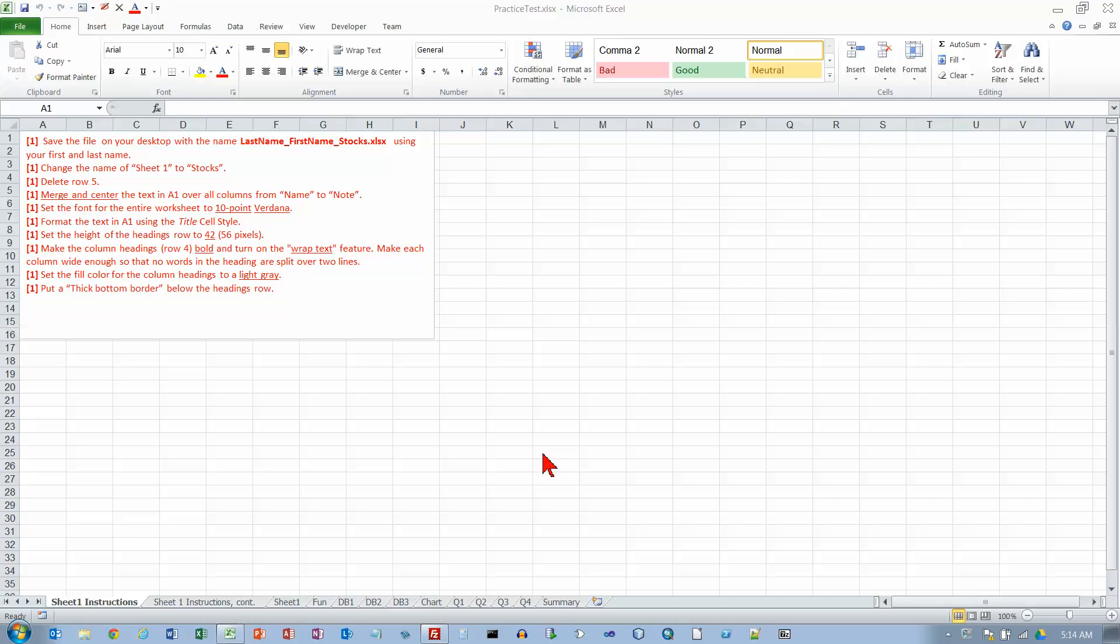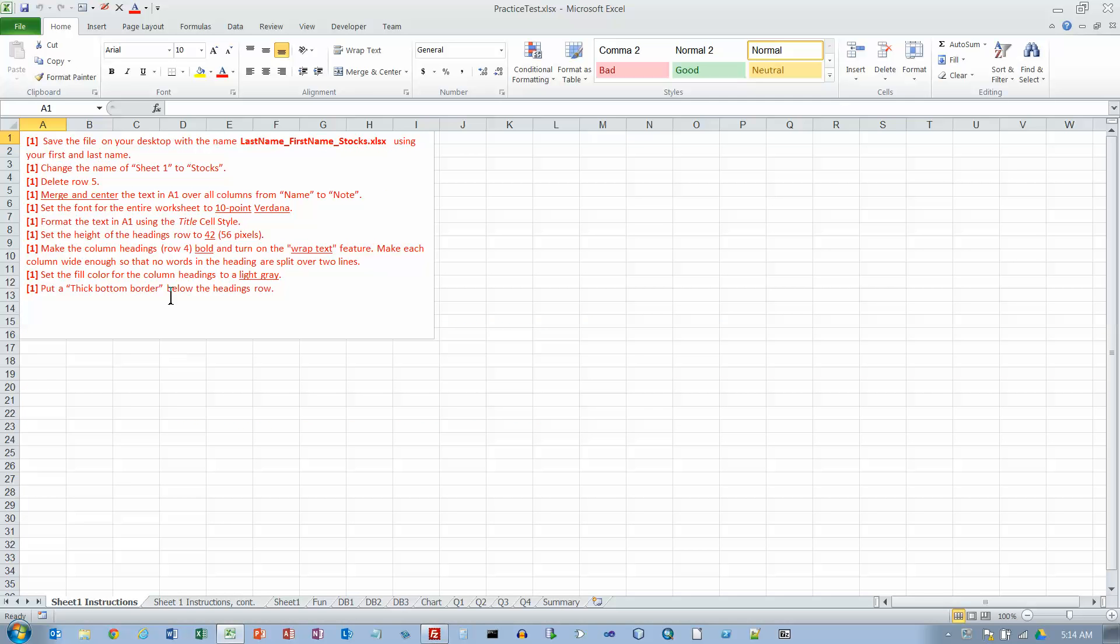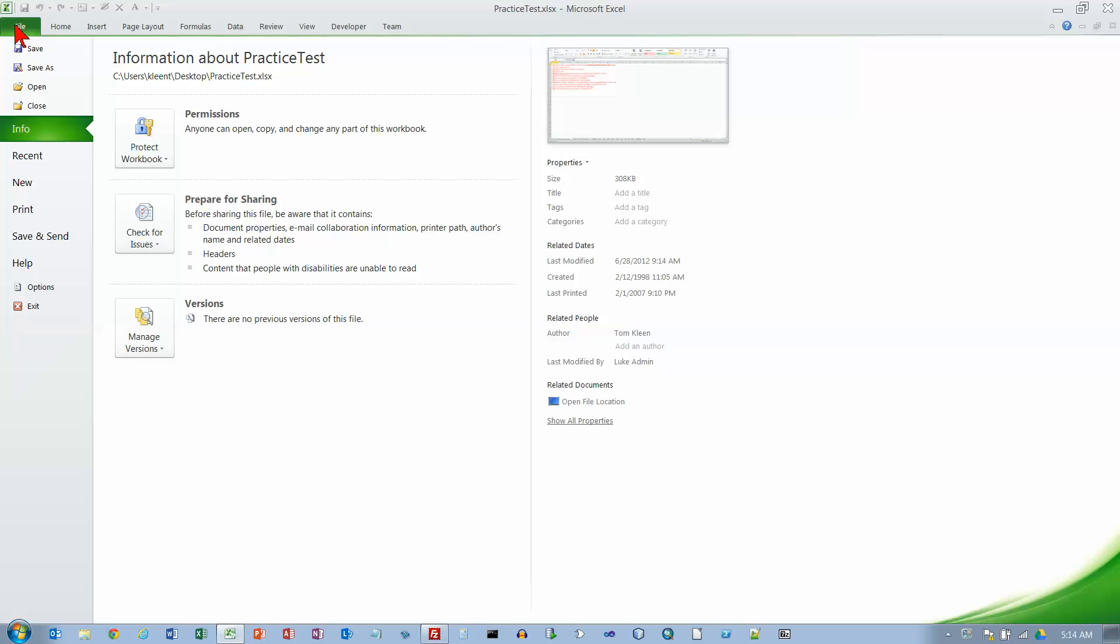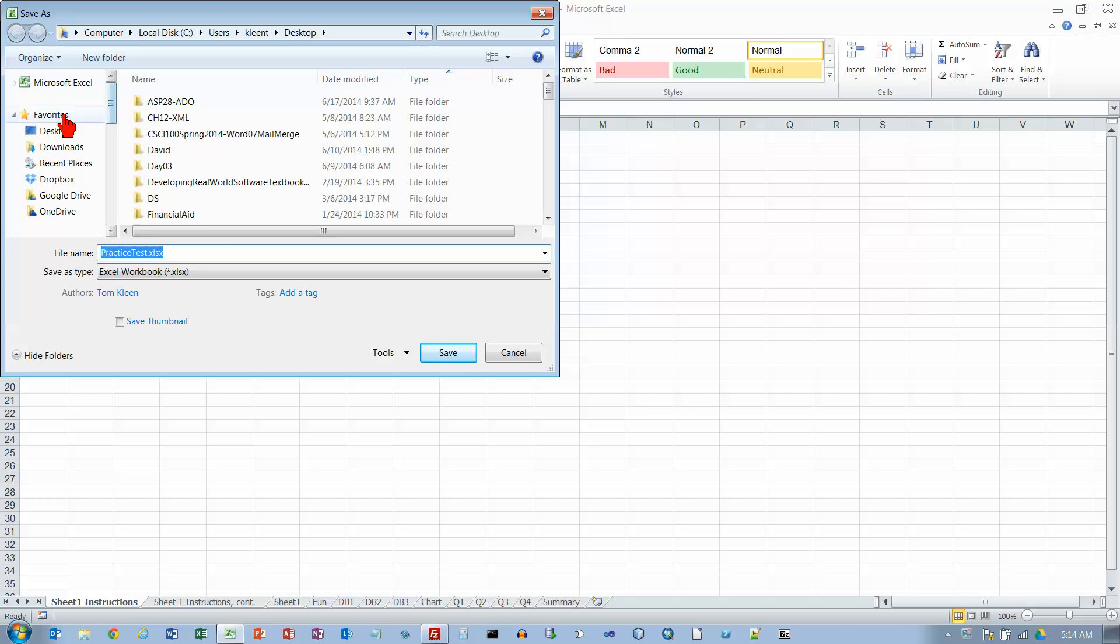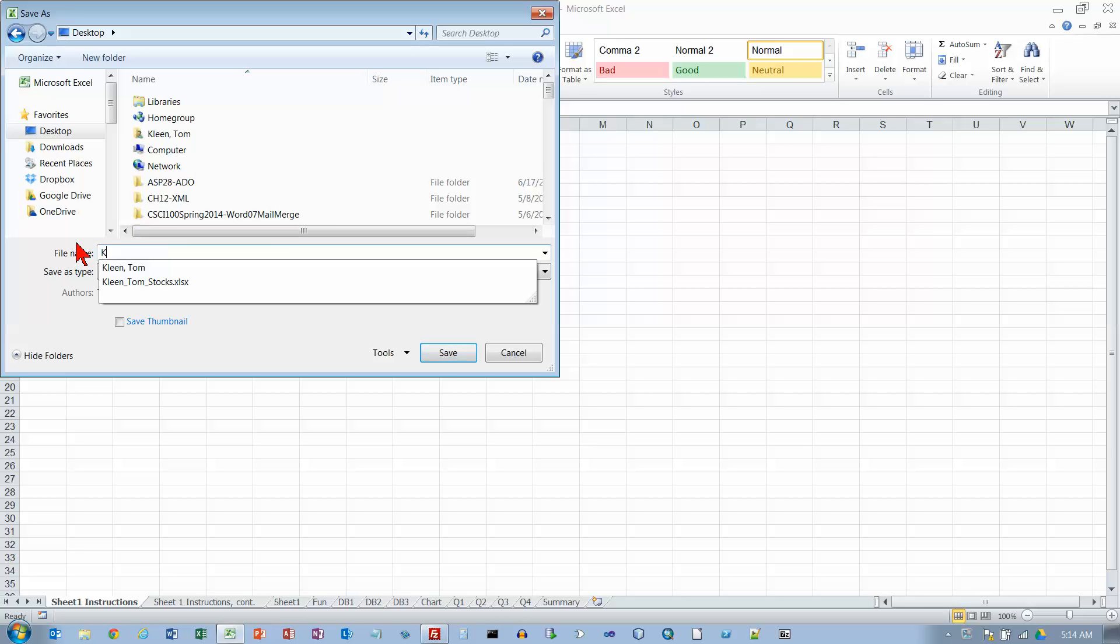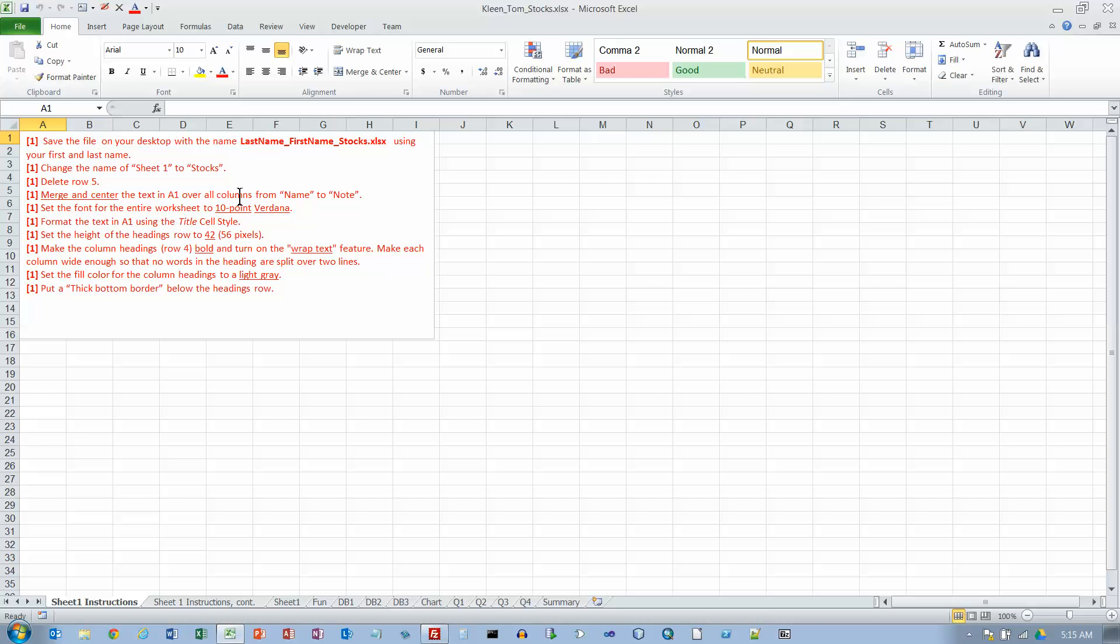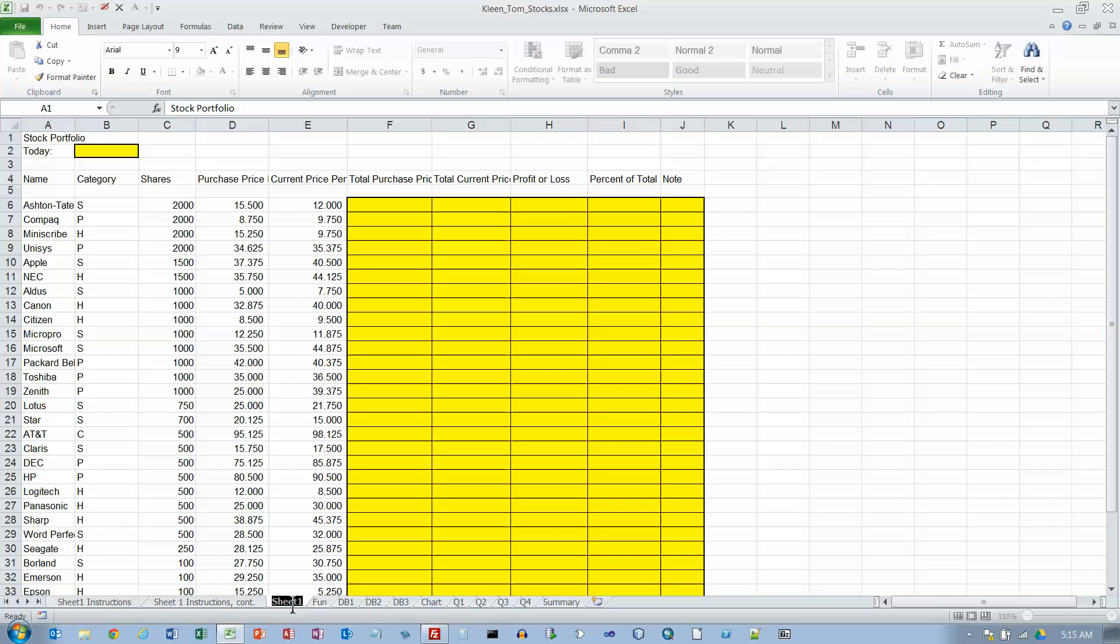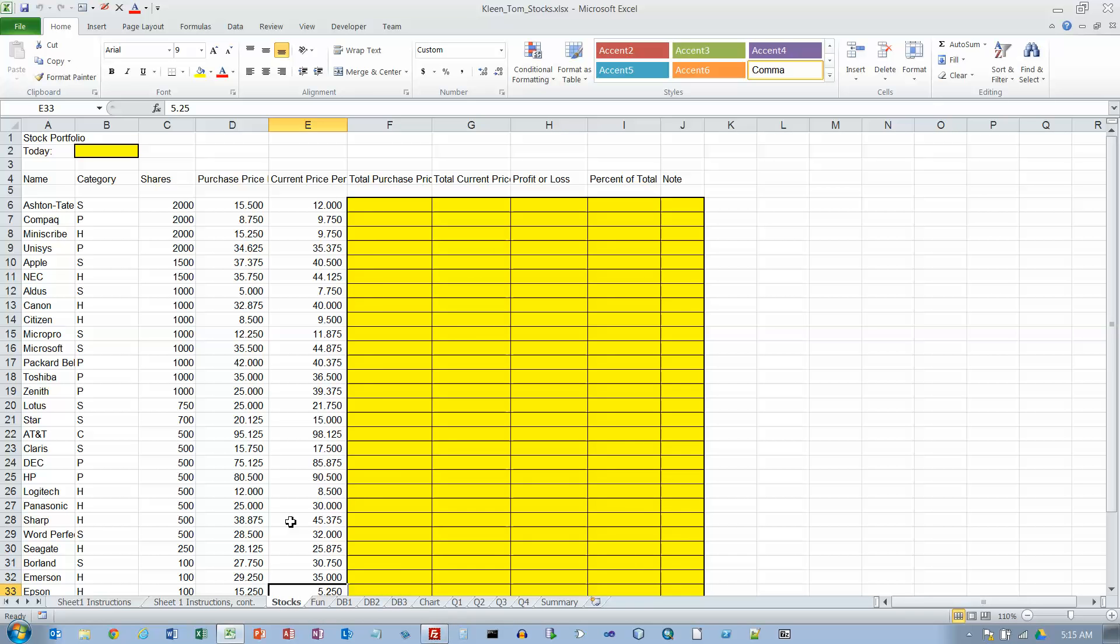This is the practice test for Excel 2010 and the instructions are on the worksheets. On the first two worksheets here it's just instructions. They all apply to sheet number one over here. So let's get started. Save the file on your desktop and put last name, first name, stocks as the name of it. So let's go to our file tab and do a save as. I'm already on the desktop, you need to get to the desktop. I'm going to change the name of sheet one to stocks. I can either go down here and double-click or right-click and choose rename. Double-clicking I think is easier.